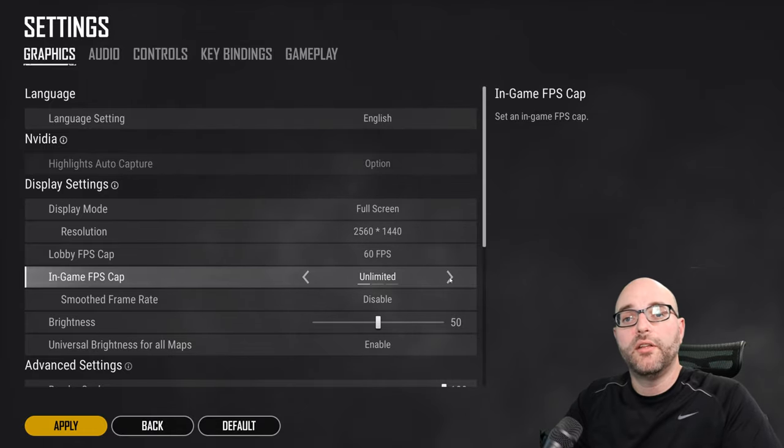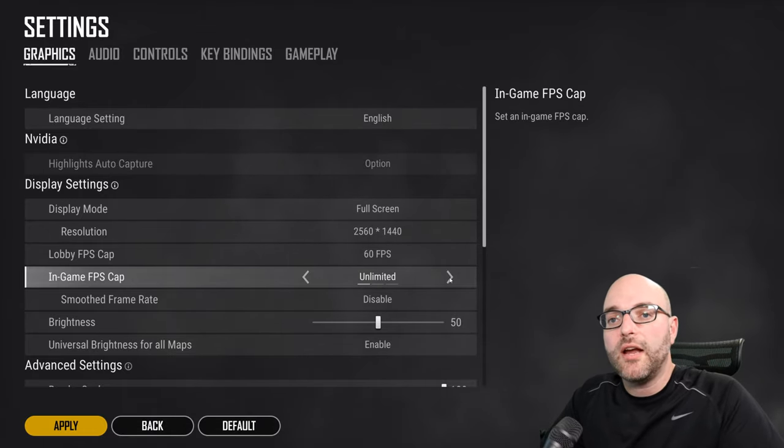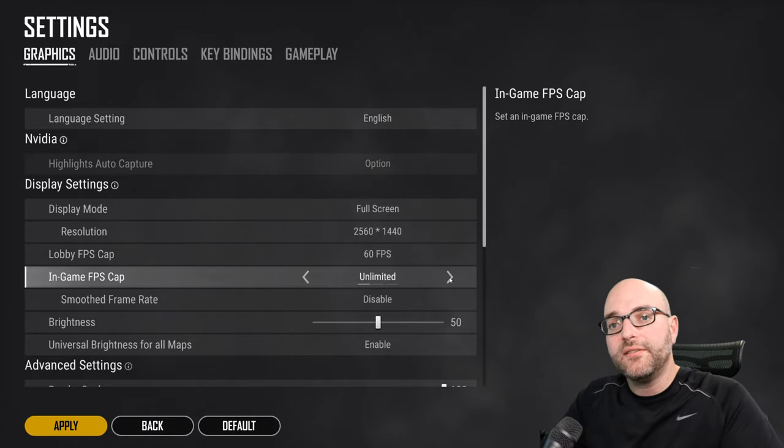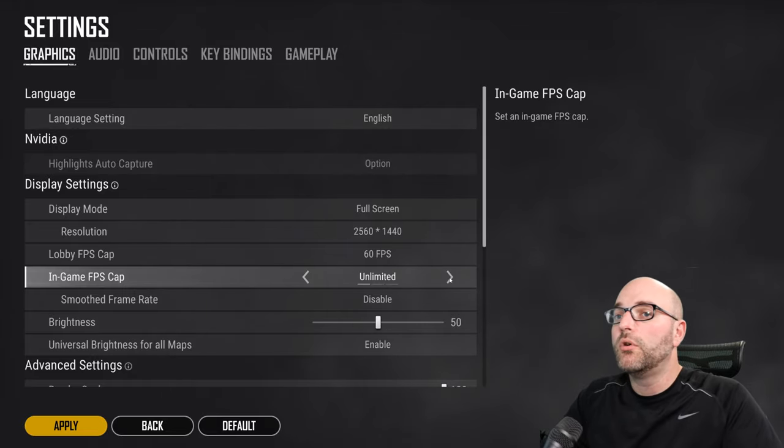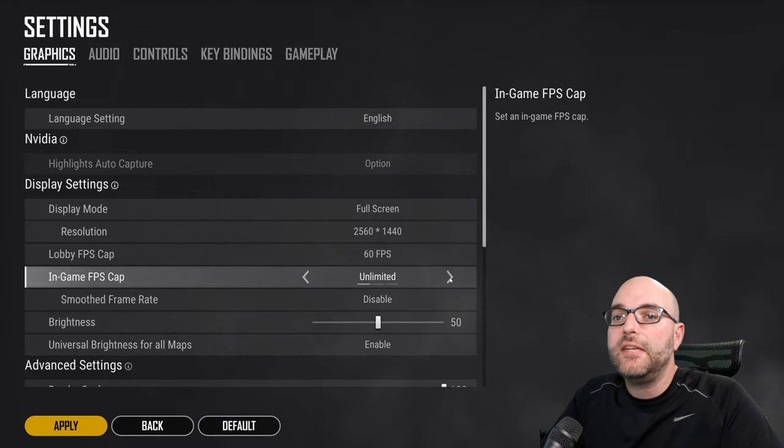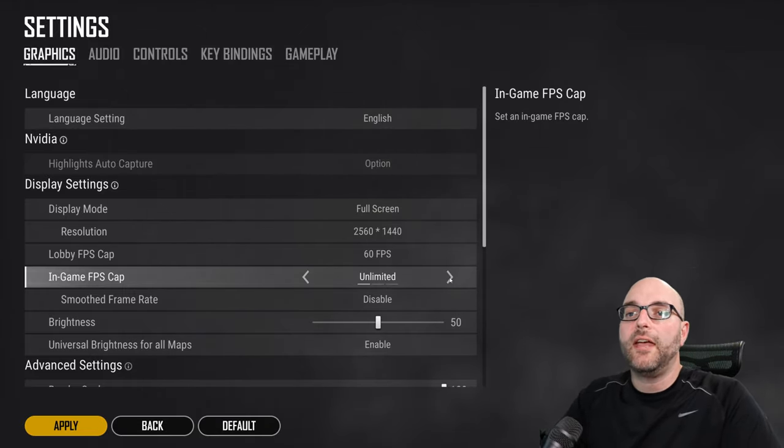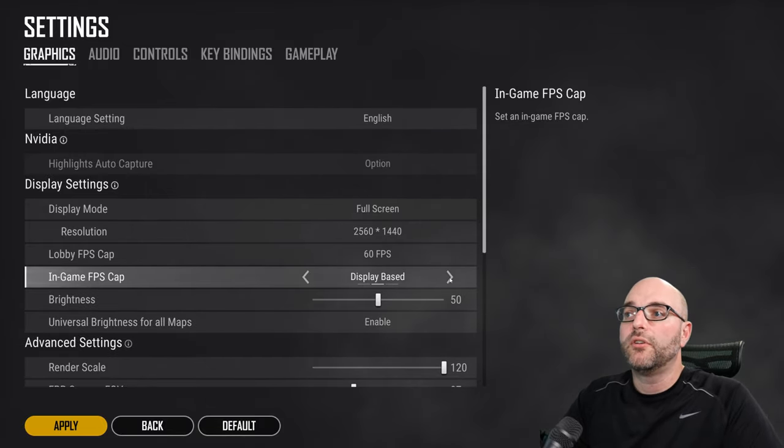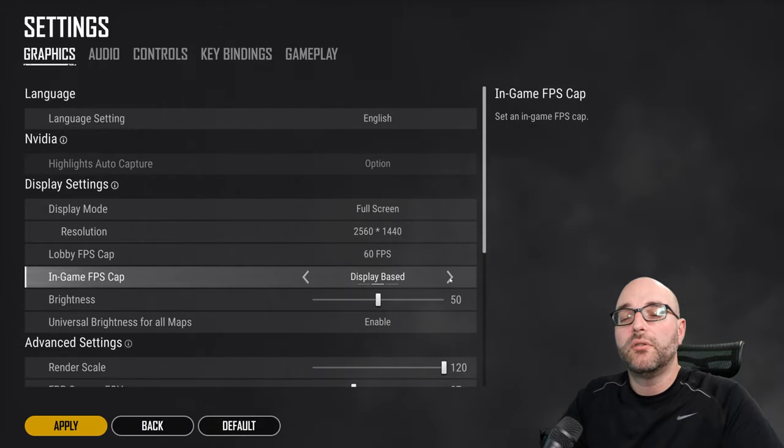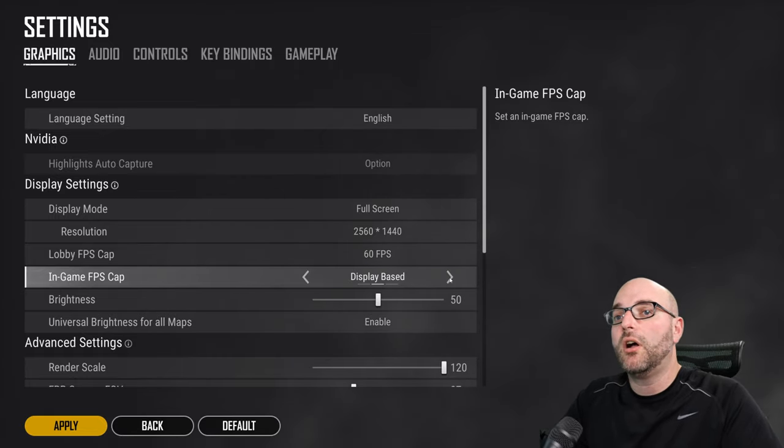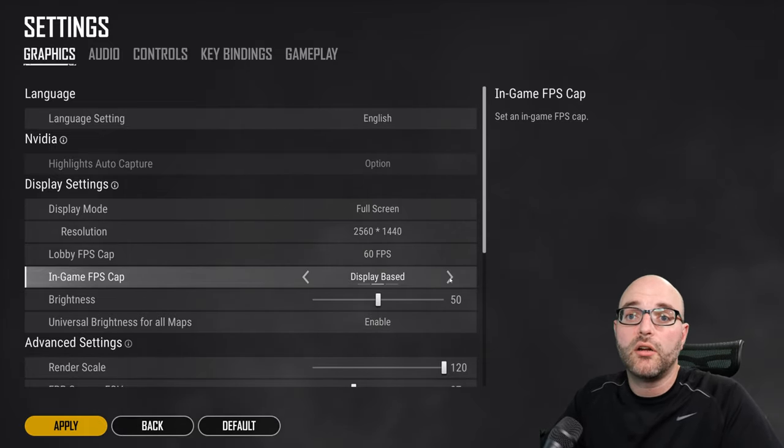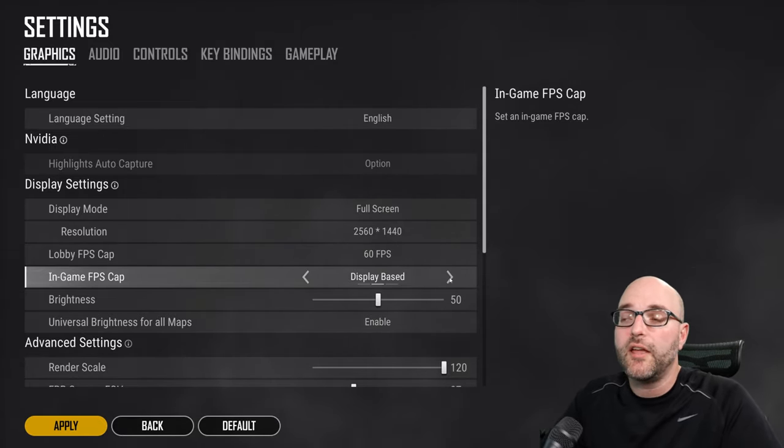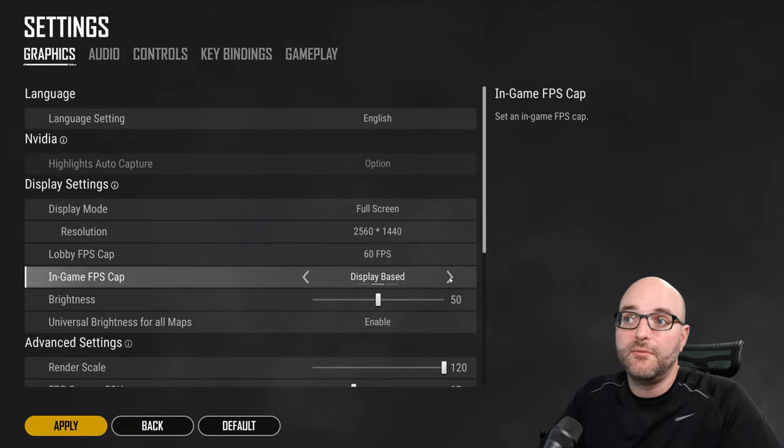You have unlimited which means that your graphics card and CPU as a combo will work as hard as it can to deliver as many frames as possible to your monitor. There's also display based which is essentially locking it to 144 hertz or 144 FPS just like I did manually.